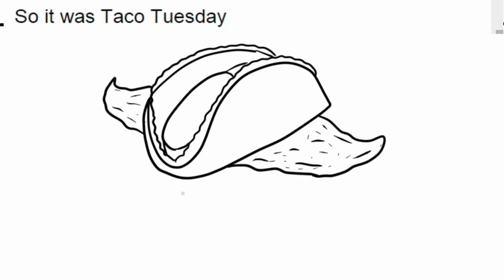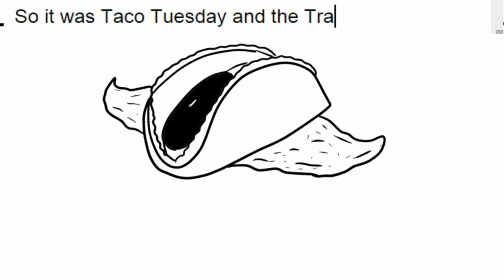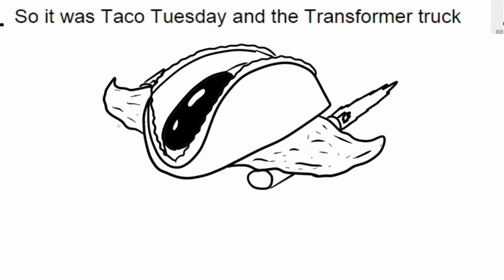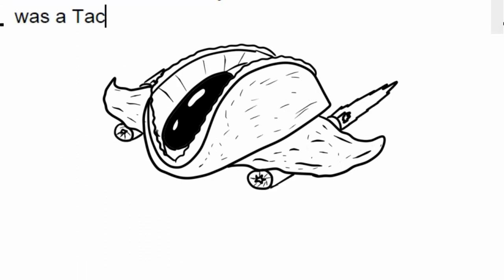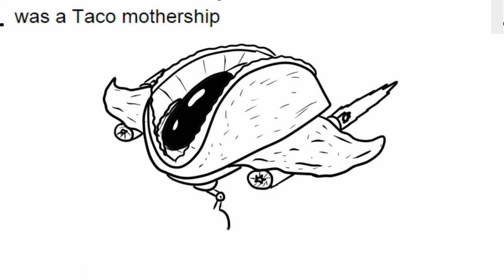Though it was Taco Tuesday and the transformer truck was a taco mothership.